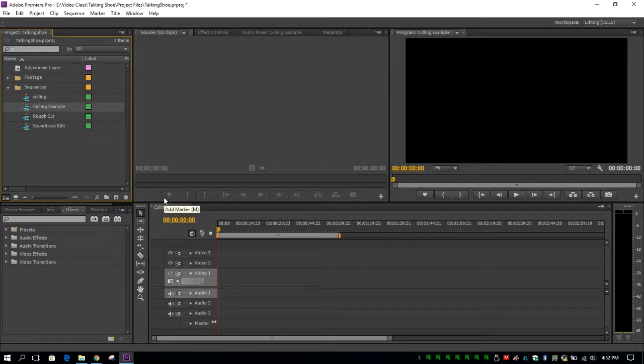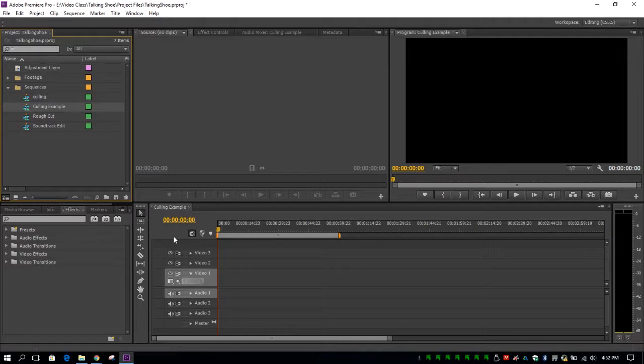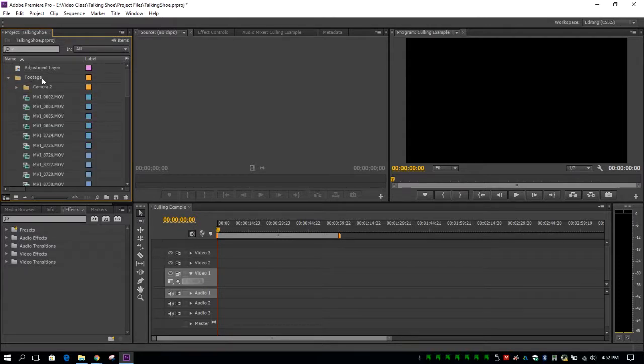Culling your footage means basically we're going to look through all the footage that you have and figure out which clips are the best clips to use. Now to pull your footage onto this cutting room floor, you're going to go up and click on your footage folder and grab your footage and pull it in.